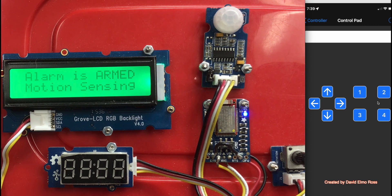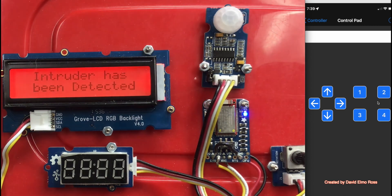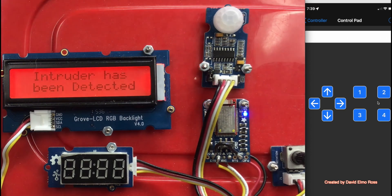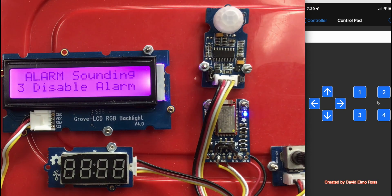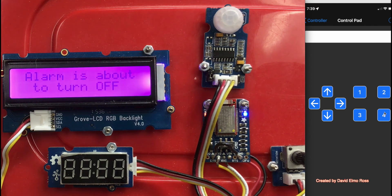Now if we do cause some motion at this point, it's going to say intruder has been detected in flash, and alarm sounding, and to shut this off, we have to hit number three. Then we can also hit four to shut it off.